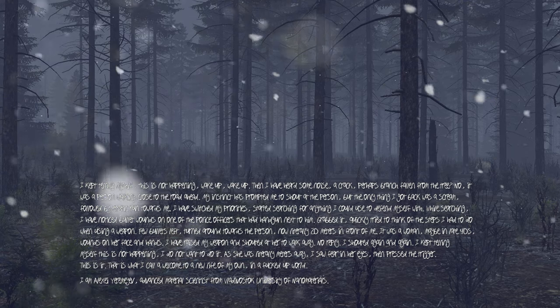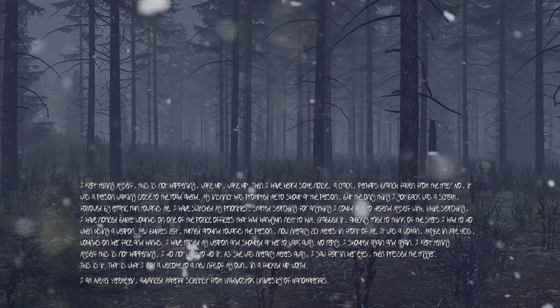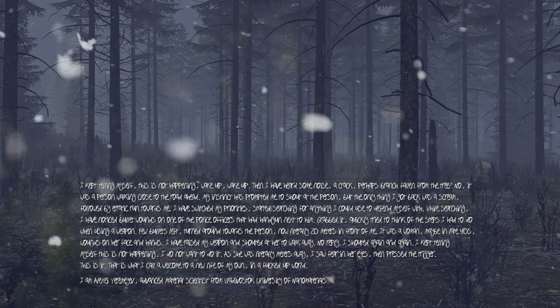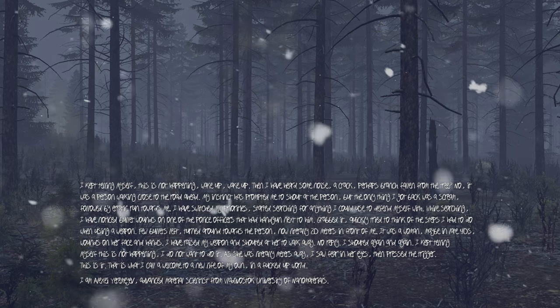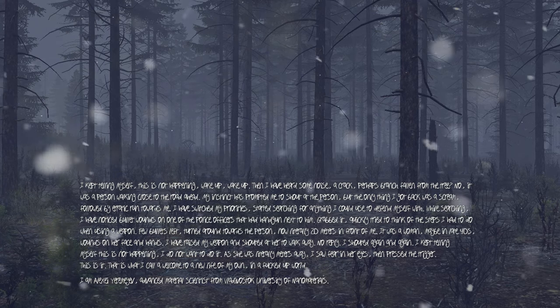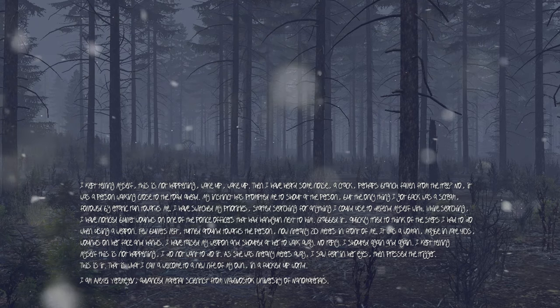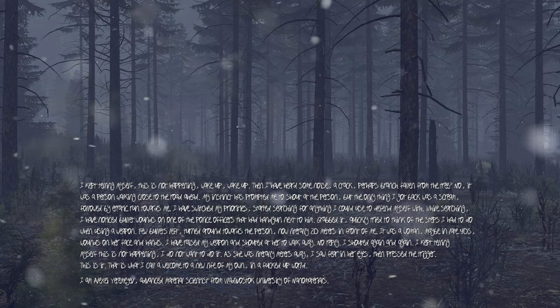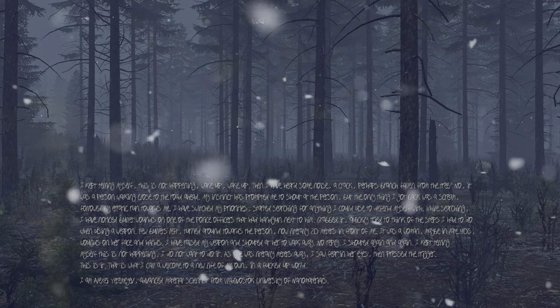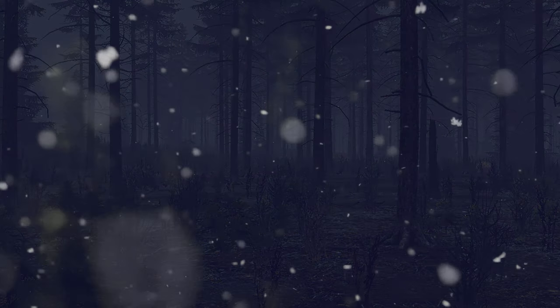This is it. This is what I call a welcome to a new life on my own in a fucked up world. I am Alexei Yaramov, advanced material scientist from Vladivostok University of the New Materials, and this is my story.